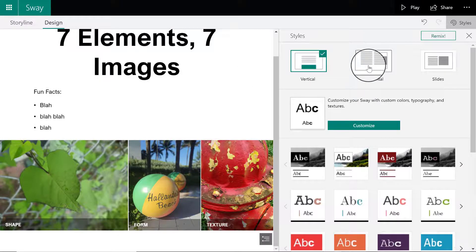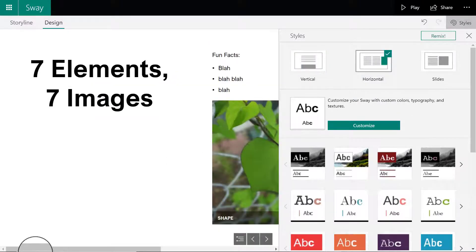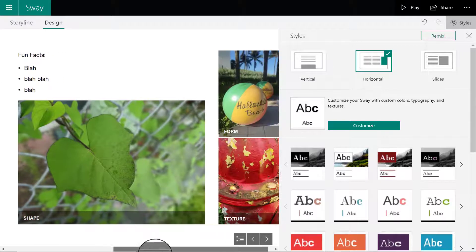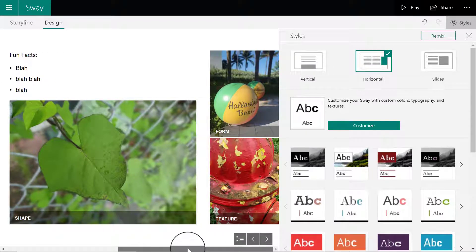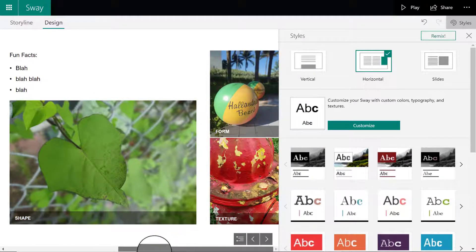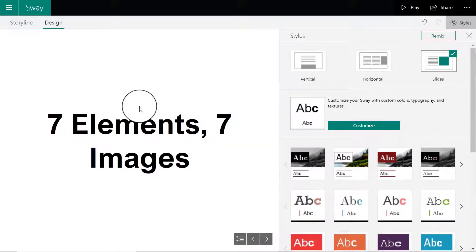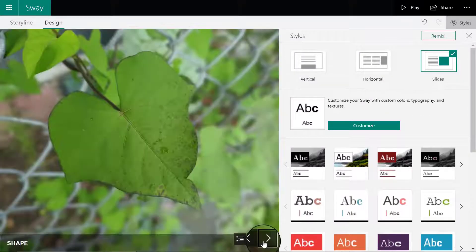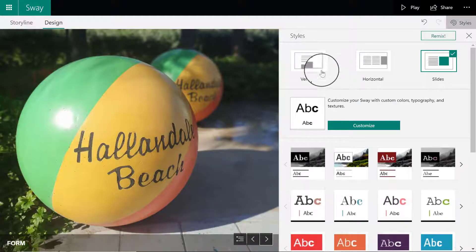If I select horizontal, I would have to scroll to the side to view my images and everything else. If I select slides, it would be similar to PowerPoint where I go slide by slide one by one. For right now I'm going to leave it at vertical.